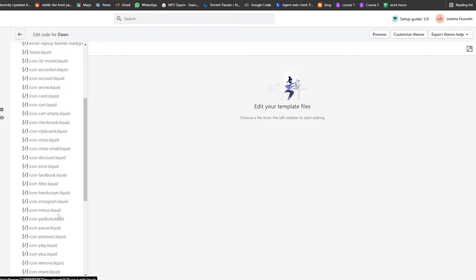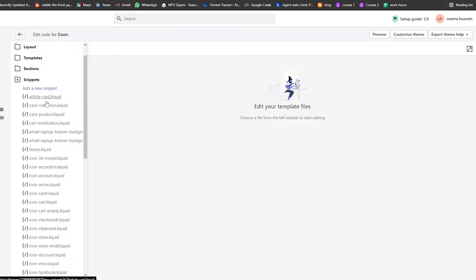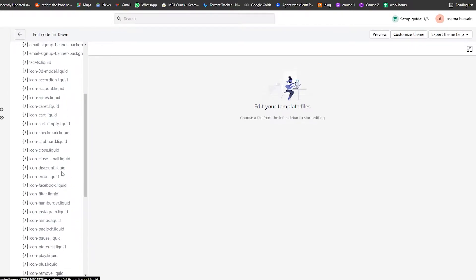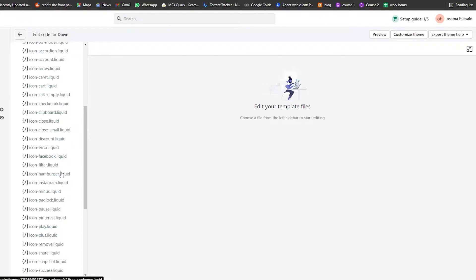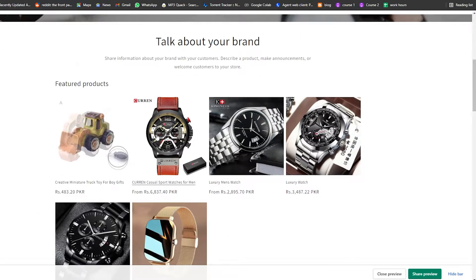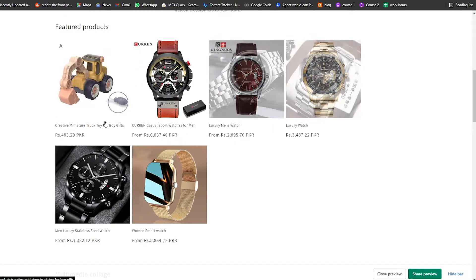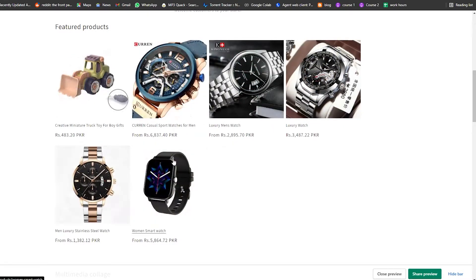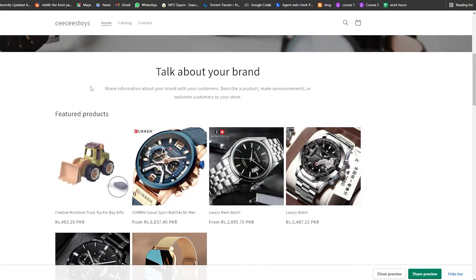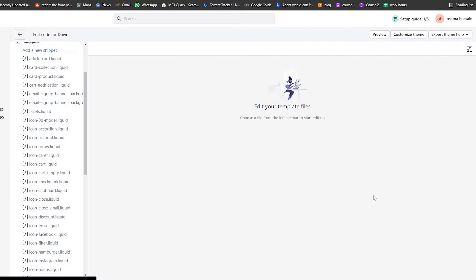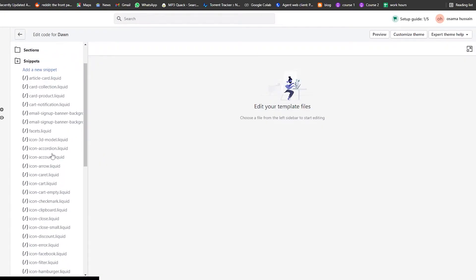Snippets are basically reusable code actions — for example, notifications or animations like the image hover effect you see on the website. We're going to create a new snippet. I accidentally closed the window, so let me open it up again — okay, we're good to go.